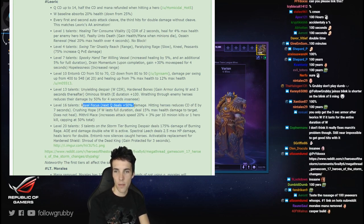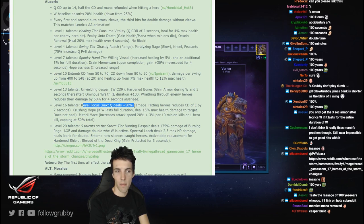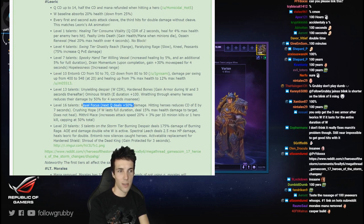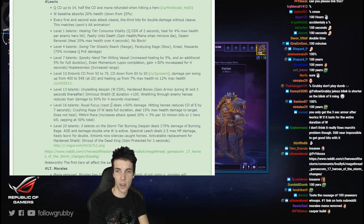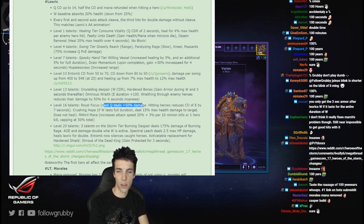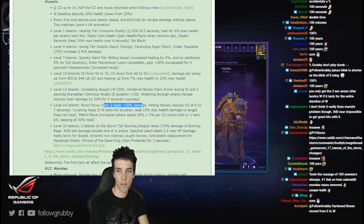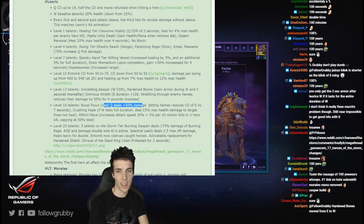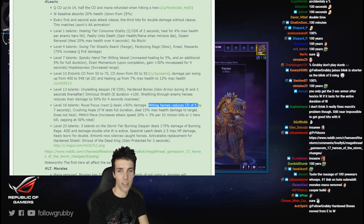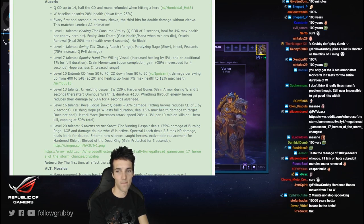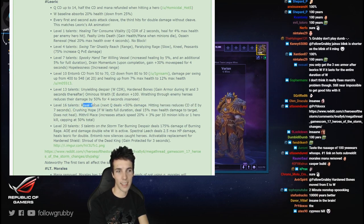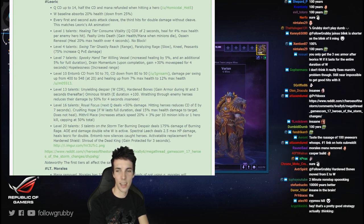Royal Focus - oh there's the Gujira telling me to read on. Royal Focus: next Q deals 50% bonus damage, hitting heroes reduces the cooldown of E by 7 seconds. But it comes later anyway.